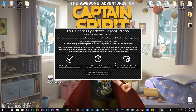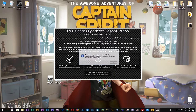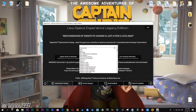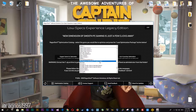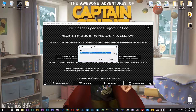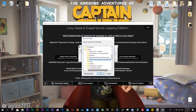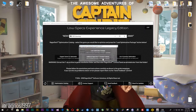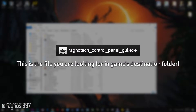Start it and then go to the optimization catalog section. From this drop-down menu, select the awesome adventures of Captain Spirit and then press load the optimization package. Now click browse and then select the destination folder where your game has been installed. After you did that, simply press extract and then go to that folder and start the Ragnar Tech Control Panel.